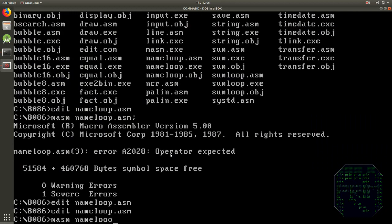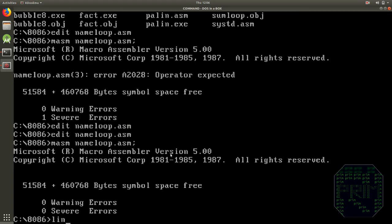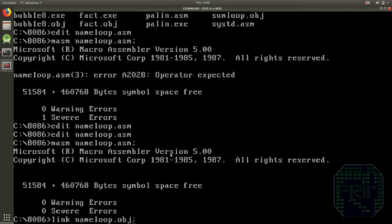We will assemble our code. No errors. We will link our code. Good enough.